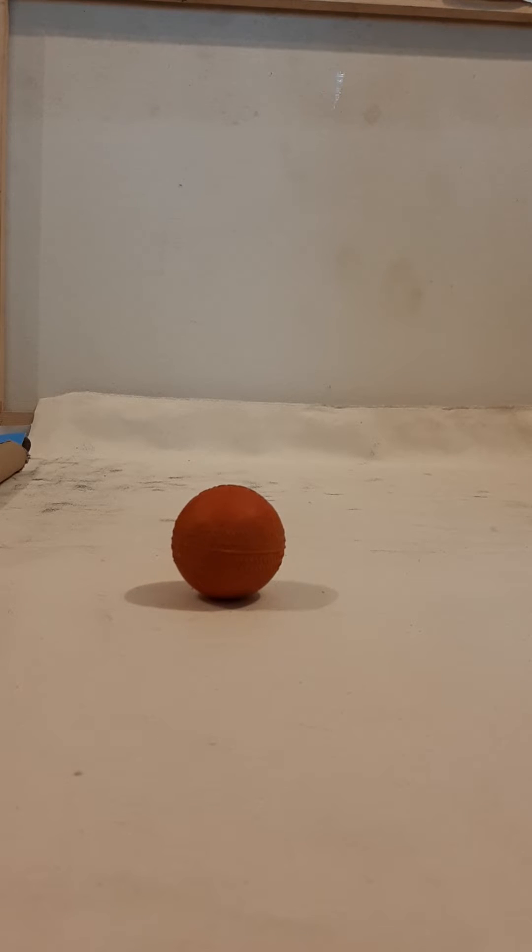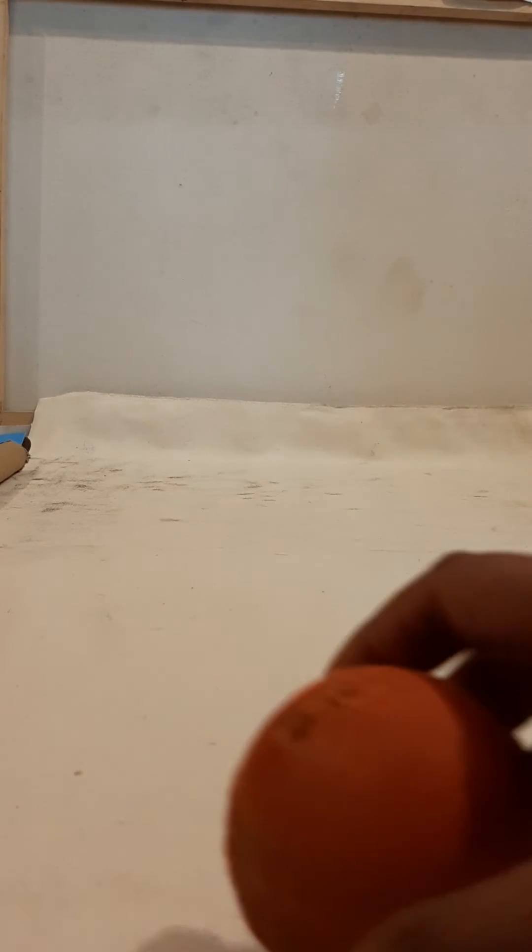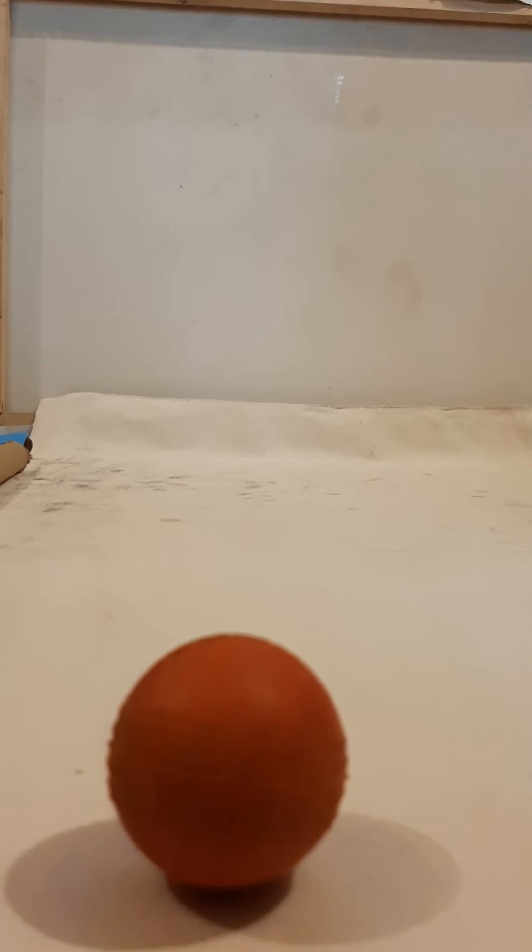When I exert a greater force, the ball travels faster and travels a greater distance.